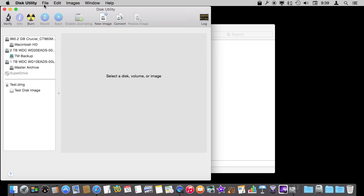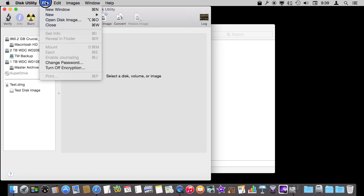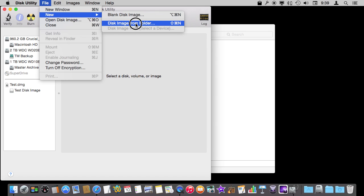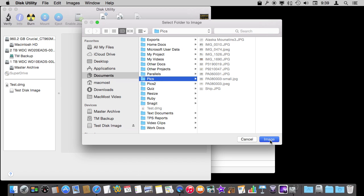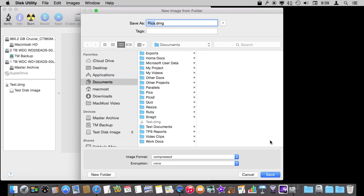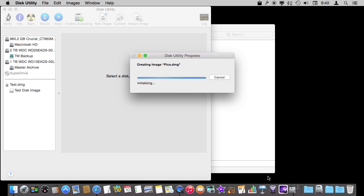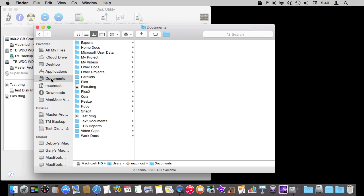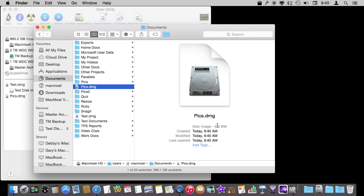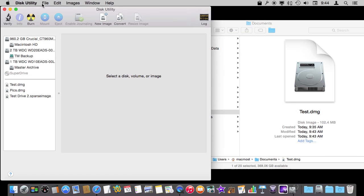Let's go into Disk Utility and see another option: you can actually create a disk image from a folder. This is a quick way of doing it. I can select a folder — say this folder with a bunch of pics — create an image, save it out, and in one step I've created the disk image. When it's finished I can go into my Documents folder and look at the pics folder — not only did it create it very quickly, but it made it the exact size it needed to be to hold those files.